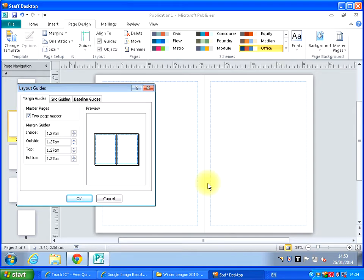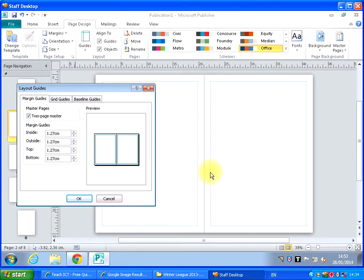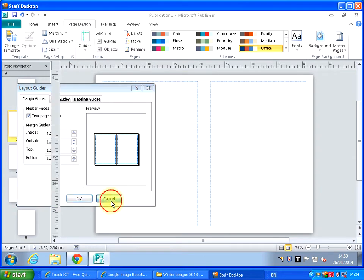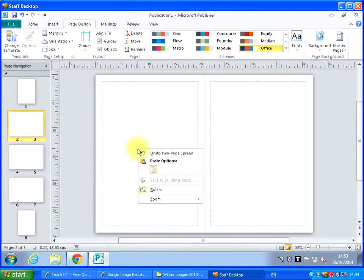And I'm going to make these inner margins slightly wider. Because otherwise, I don't want the text to go too far towards the middle of the gutter. Otherwise, you can't actually read the text inside the gutter. And I'm going to try to show you.